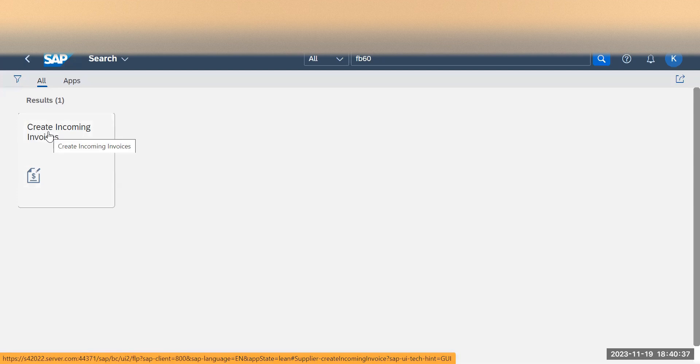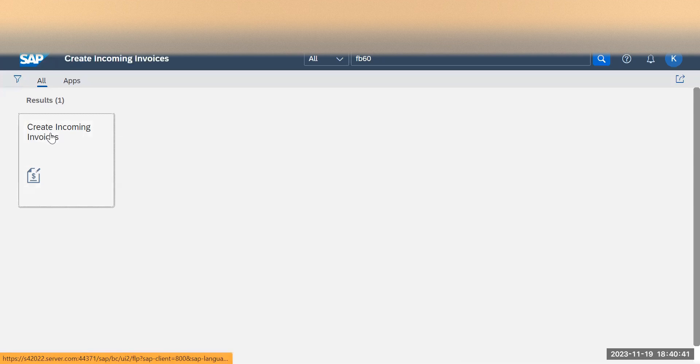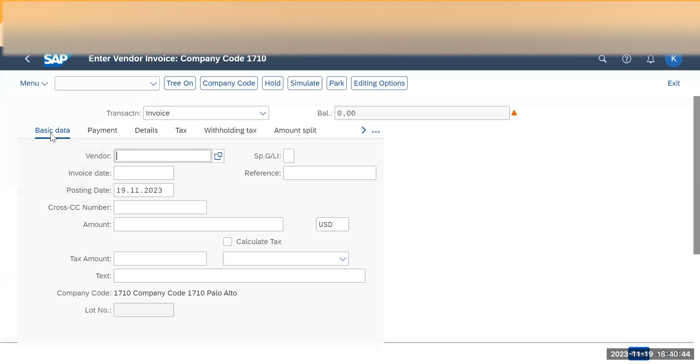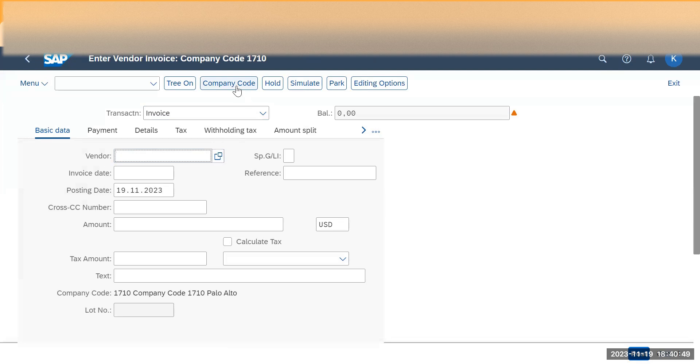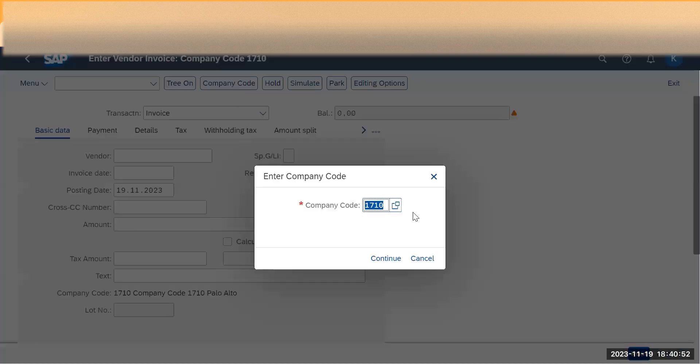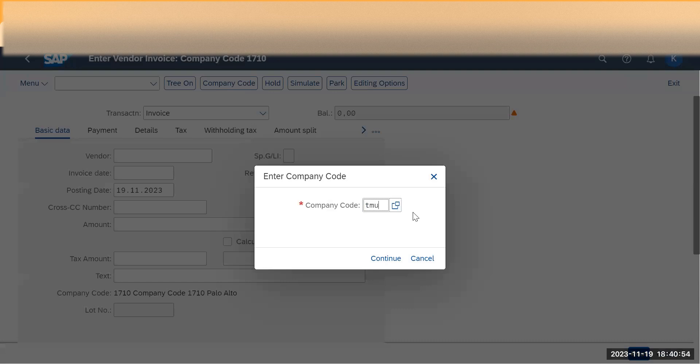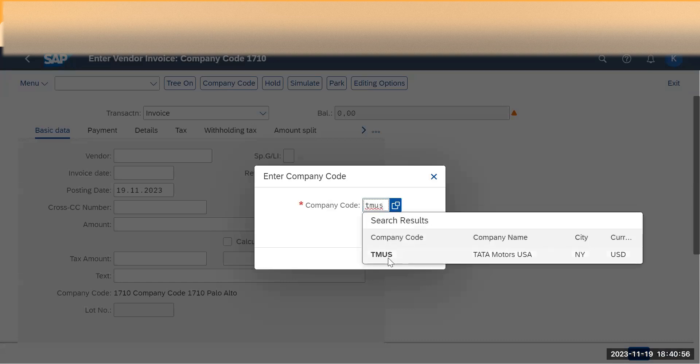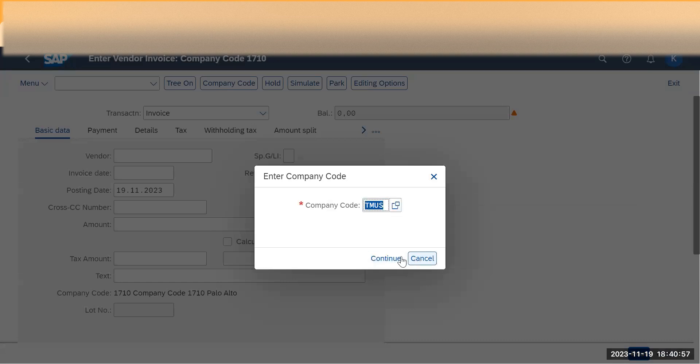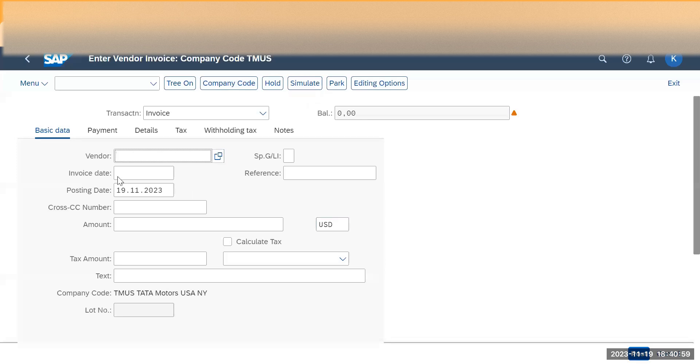When you click on this particular app, it will allow you to post the transactions like the GUI. Just add all the details. First you need to set your company code, so I'm going to set my company code to Tata Motors US and continue. Give the vendor search here for the vendor details.